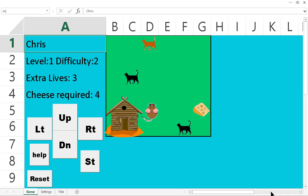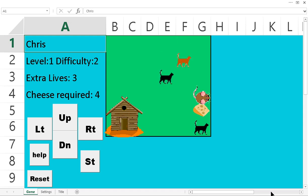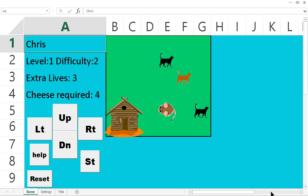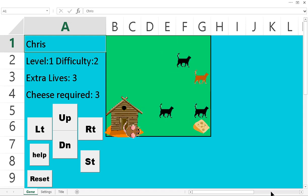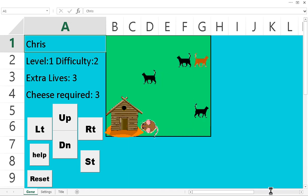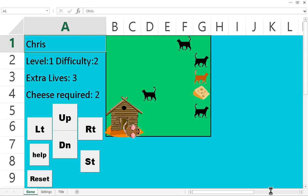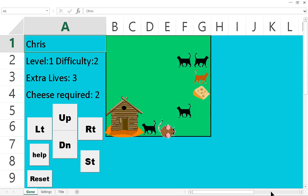So this is medium mode. On hard mode, it's pretty much the same thing except for there's a higher frequency of those orange cats.